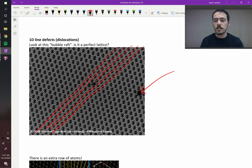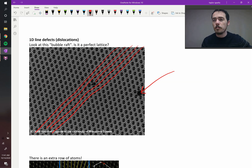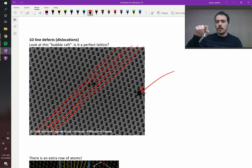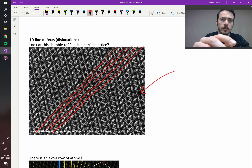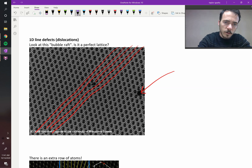This is an edge dislocation — that's the specific type. Now, there's something that we can do called the Burgers circuit. We're going to trace around this dislocation to find out what it is. Let's start by picking a direction.